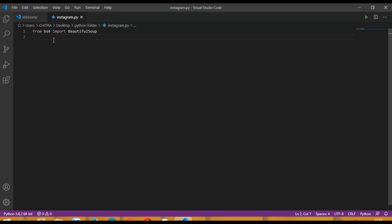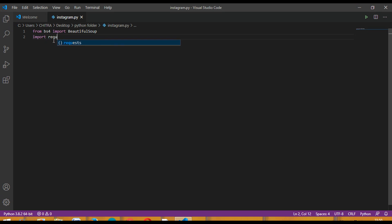After importing, you also have to import requests because you will be sending requests to the Instagram URL.